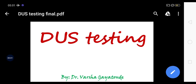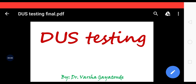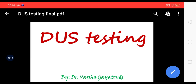Namaste, welcome to Dr. Varsha Gayathandi's channel. In this video I am going to talk about DUS testing. DUS is generally known as N-DUS testing, that is Novelty, Distinctness, Uniformity and Stability.